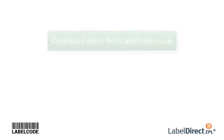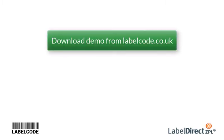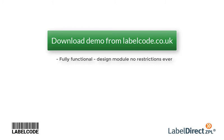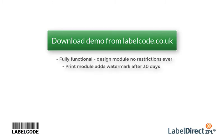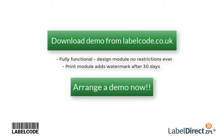Label Direct ZPL is available to download for free. The demo is a fully functional version of the software that is not time limited, so you can test our software at a time that is right for you. On the website you will also find data sheets and contact details, where you can ask any questions or arrange a no-obligation remote demonstration with a member of our team.